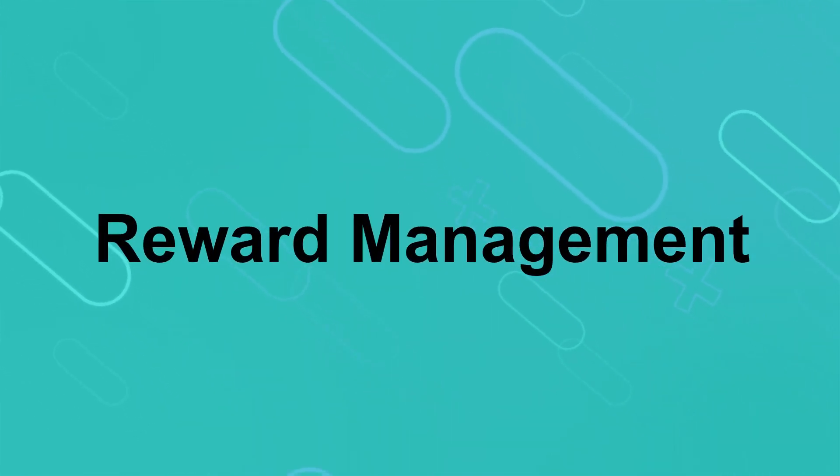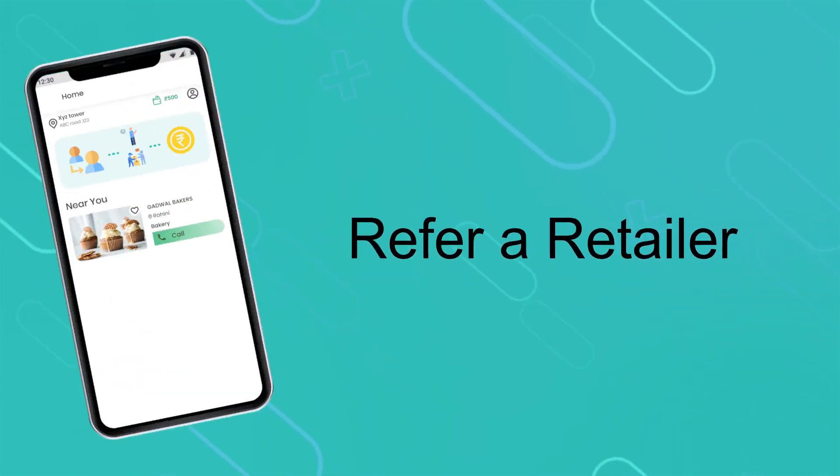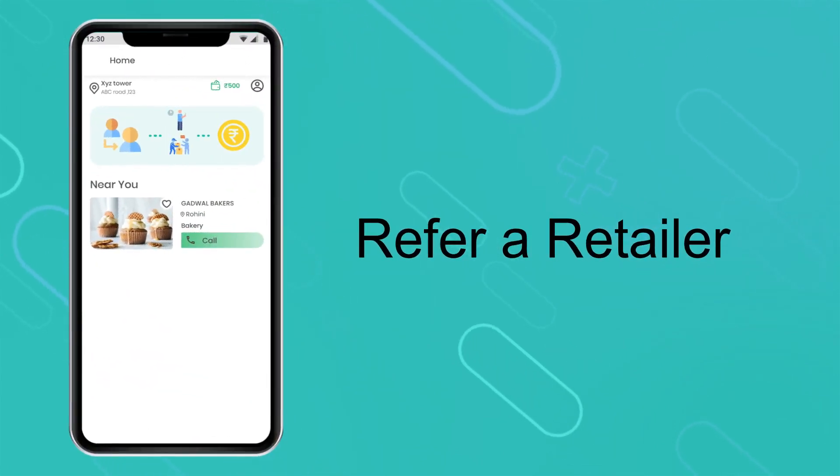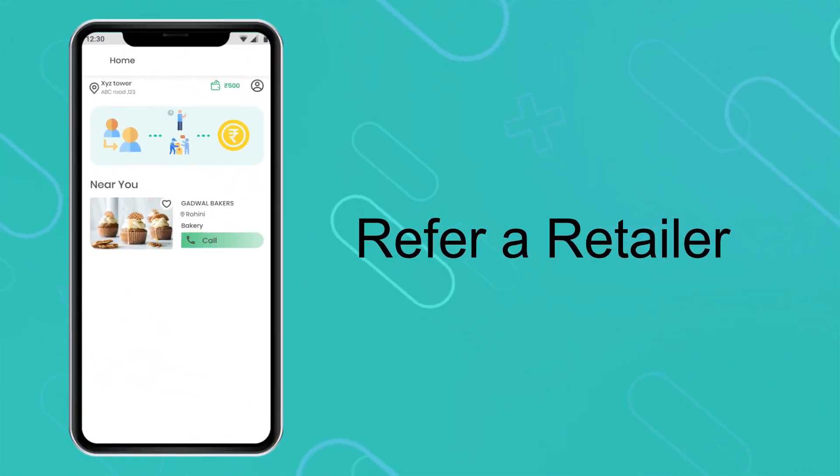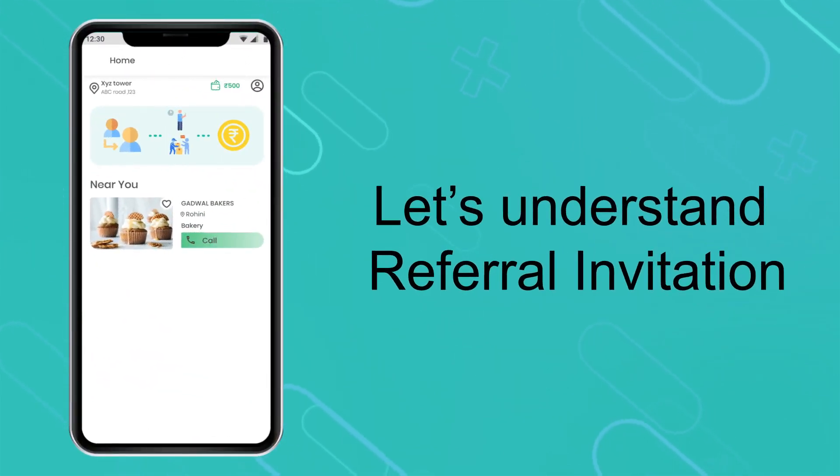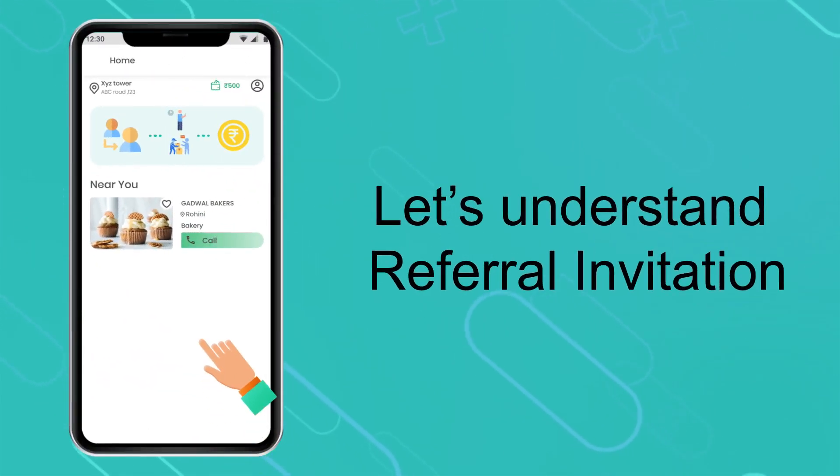Reward Management. Refer a Retailer. Let's understand Referral Invitation.